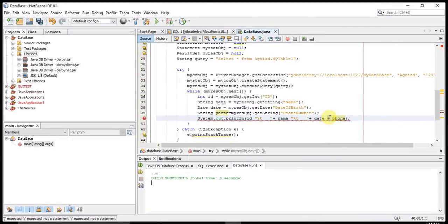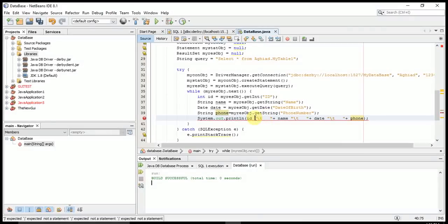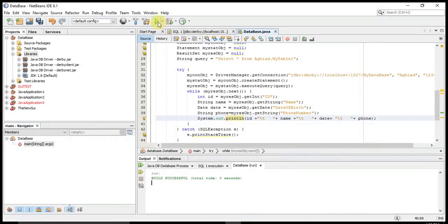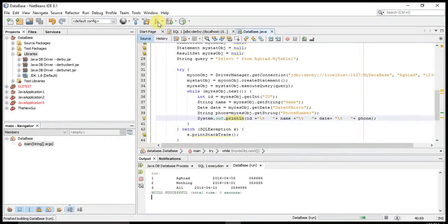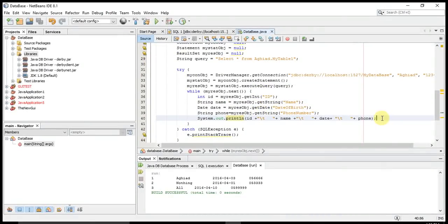I'll print the data: id + name + date + phone, with spaces between them. As you can see, there is the first id, then the name, the birth date, and the phone number — there's a formatting issue but I'm not worried about that. In the next tutorial, I'll be showing you another method of getting data and another way of retrieving information about the database. Thank you.